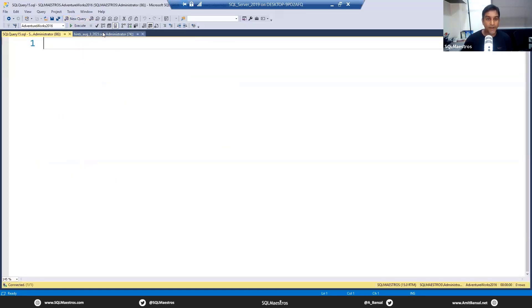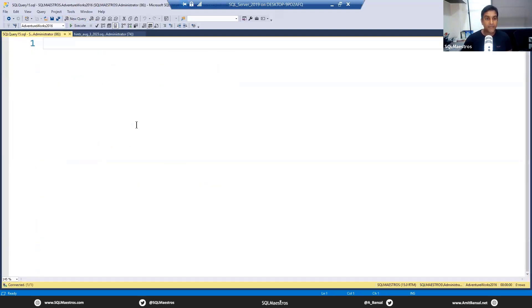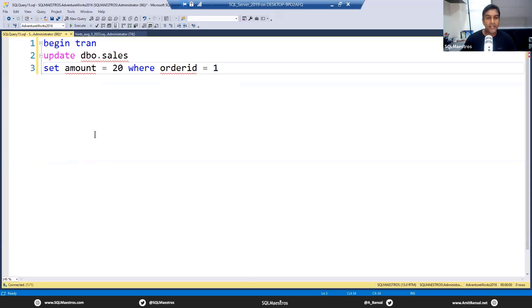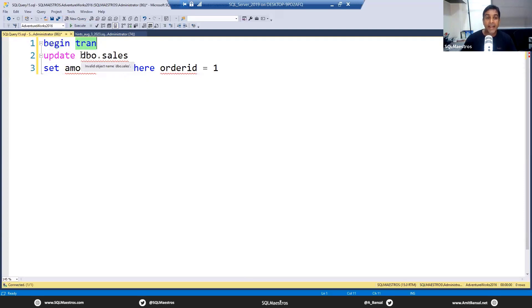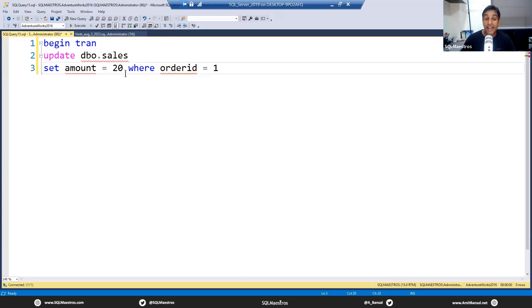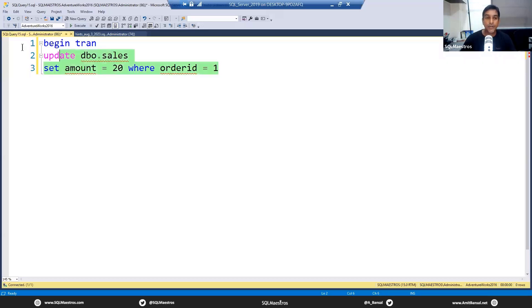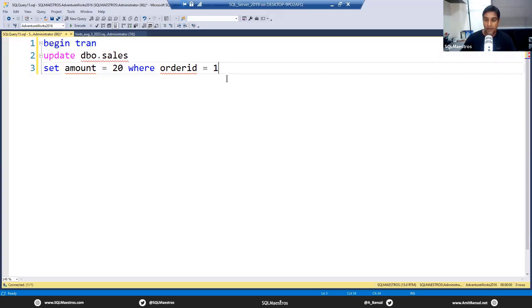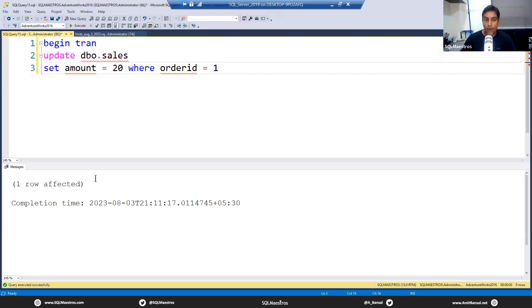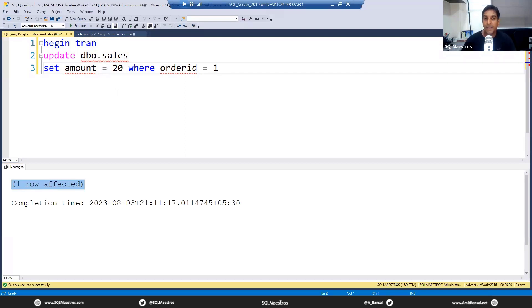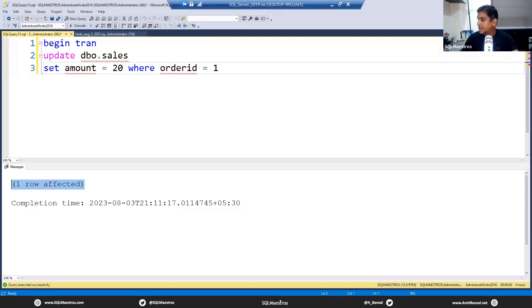Now what happens is User 1, in a new connection window, let's simulate User 1. I'm turning on a new query window here. What is User 1 trying to do? User 1, another user, another transaction is beginning a transaction and updating dbo.sales, setting the amount to 20 where order ID is 1. Someone is trying to update the data and changing the value from 10 to 20, just the first record. Remember this is an in-flight transaction. We are running BEGIN TRANS, so there is no commit, no rollback. Let's go and execute this. Done, one row affected.